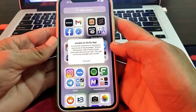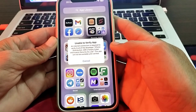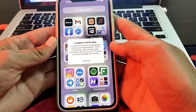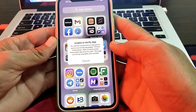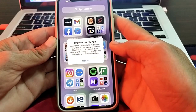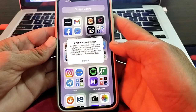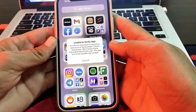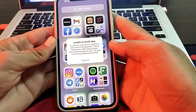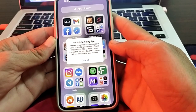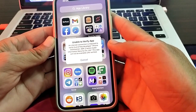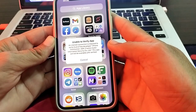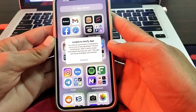Hello everyone, welcome back to my YouTube channel. In this video, I'm going to show you how to fix the issue 'unable to verify app.' It's likely caused by apps that are not from the official App Store or have not been properly verified. Here are some steps to overcome this problem, so watch this video completely.